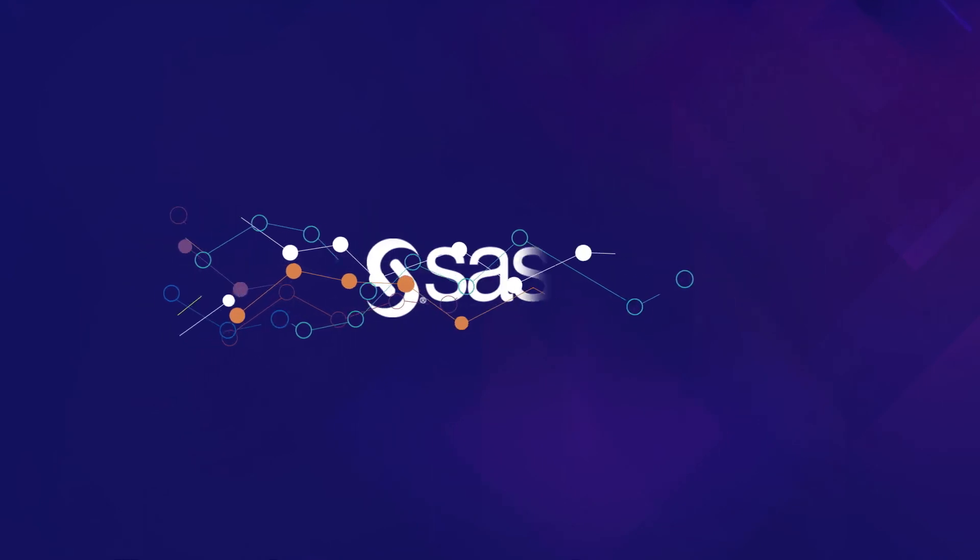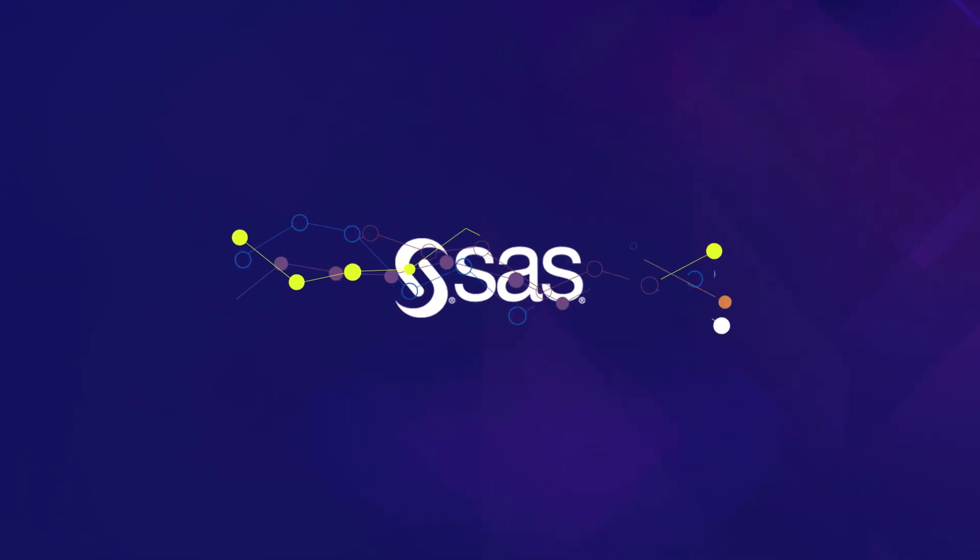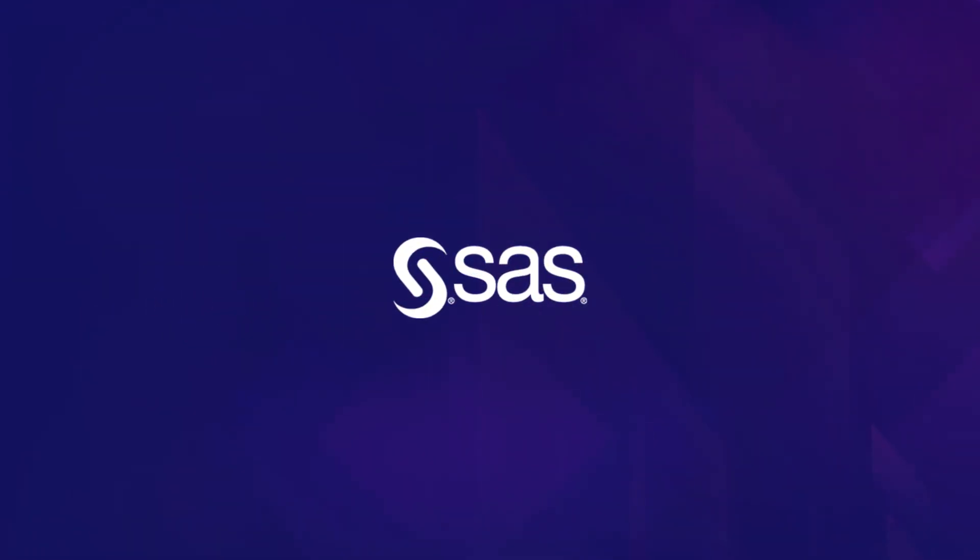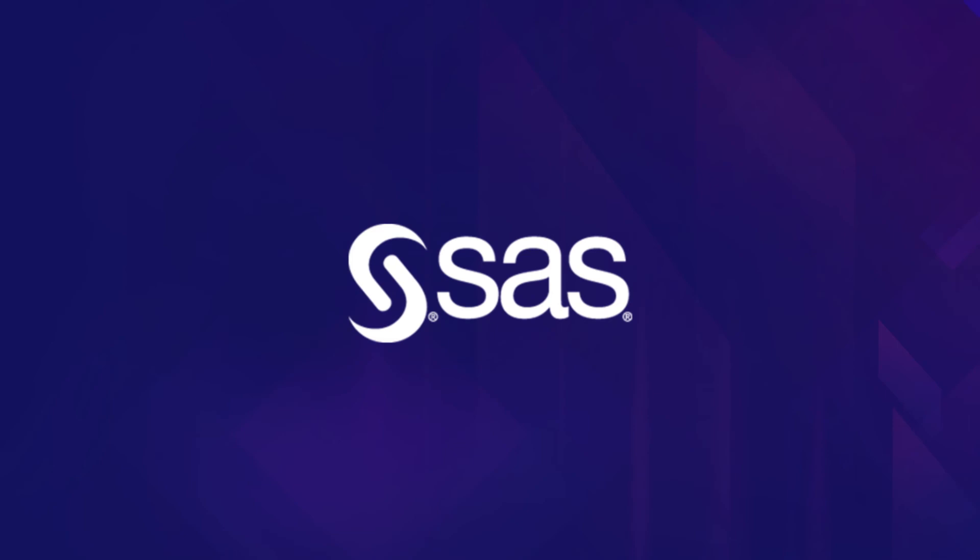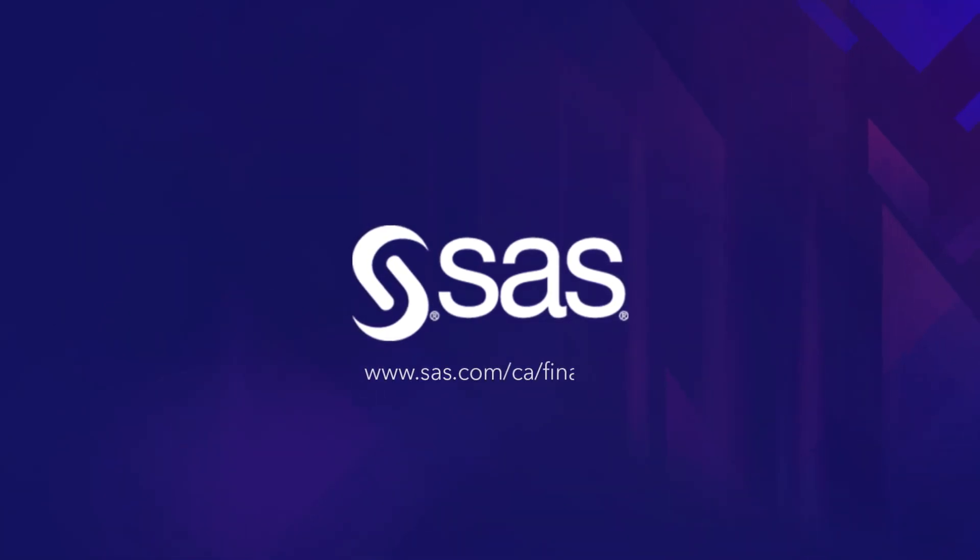Your job is to make them happy. Our job is to help you make it look easy. SAS Analytics. Find out more at sas.com/ca/finance.